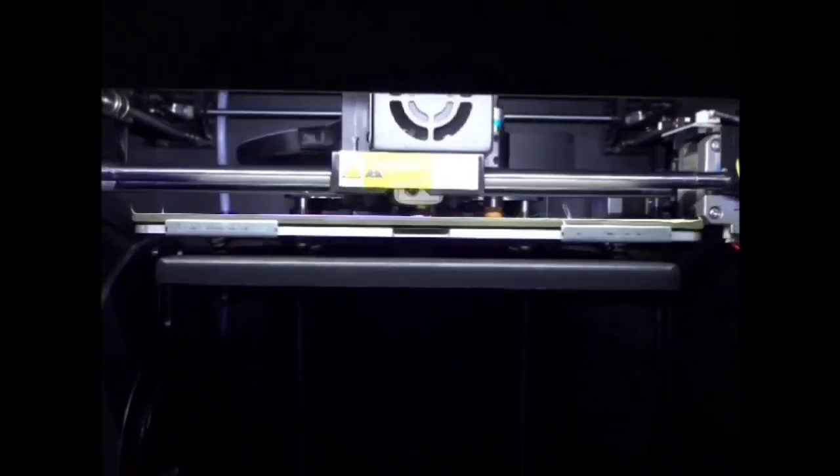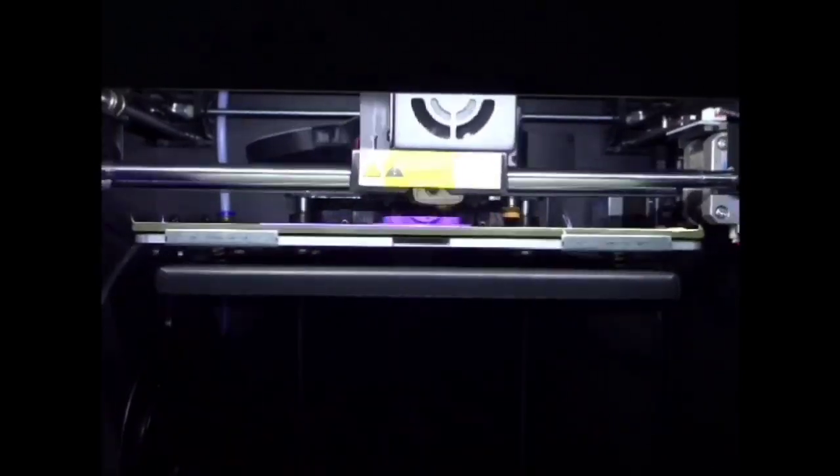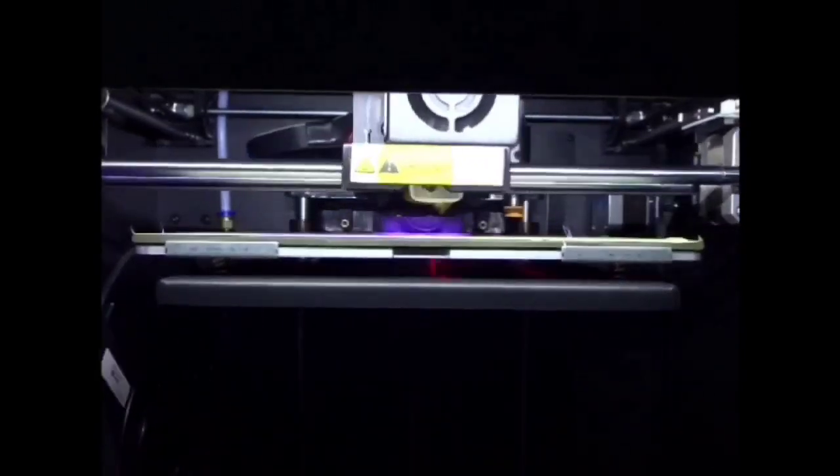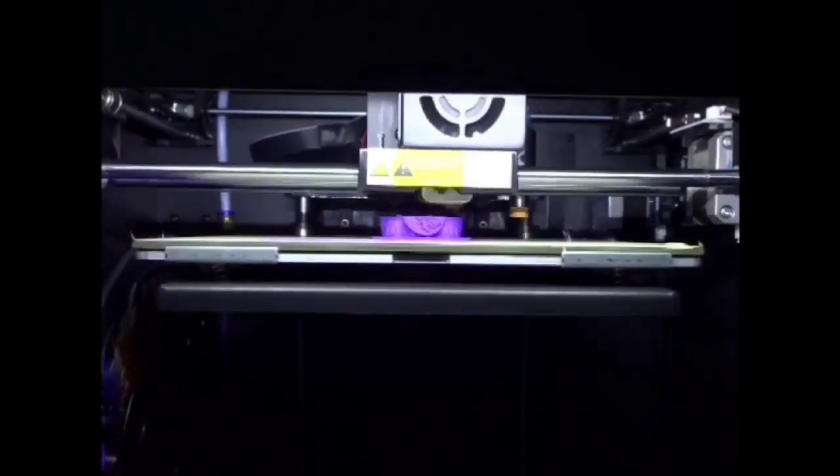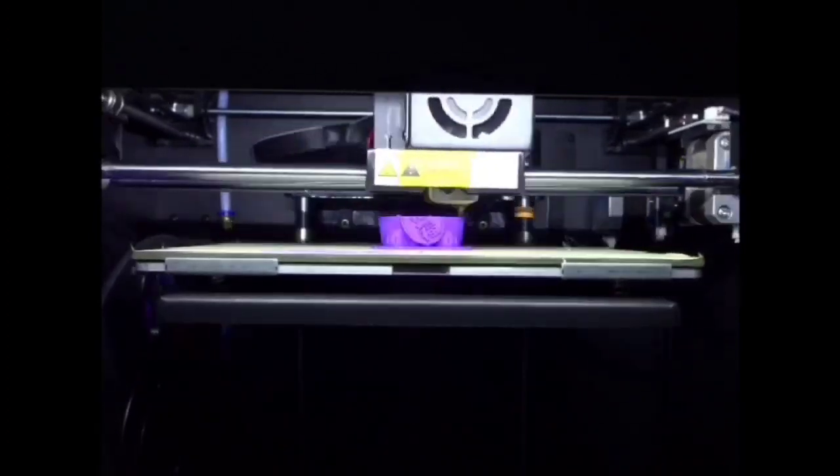This is our second print. I don't think you could have a Chinese printer without printing the Chinese lucky cat. Let's see how it does.